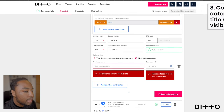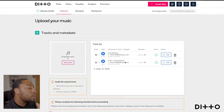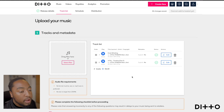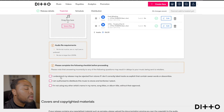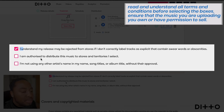You can add another track artist and another contributor and keep doing this as needed. Once you're finished, you've added your tracks and named them correctly, and added your contributors or featured track artists, go down to understand the terms and conditions. It states: your release may be rejected if you don't correctly label tracks as explicit, and you must be authorized to distribute this music to the stores and territories you select.